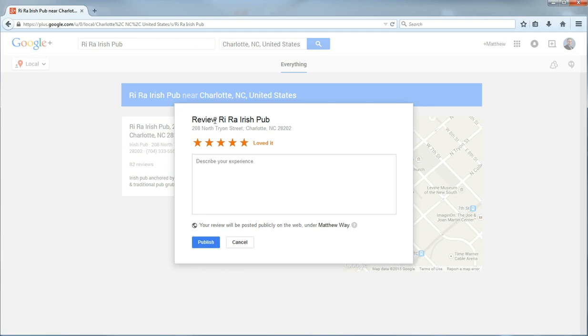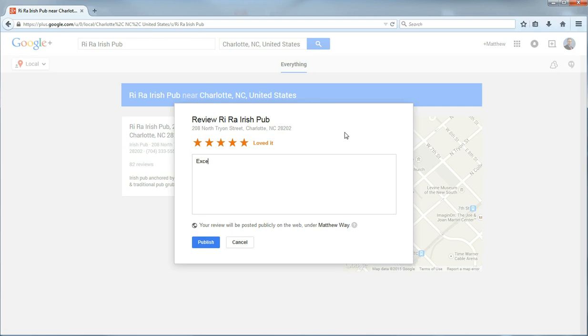I am going to select five stars because I loved the food there and the service was great. It is asking me to describe my experience. So I will say excellent food and great service.